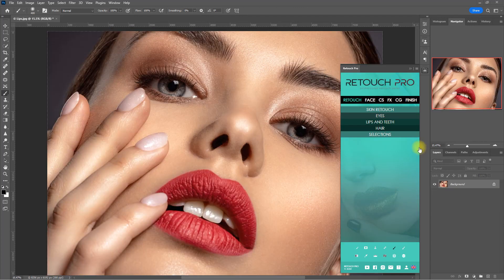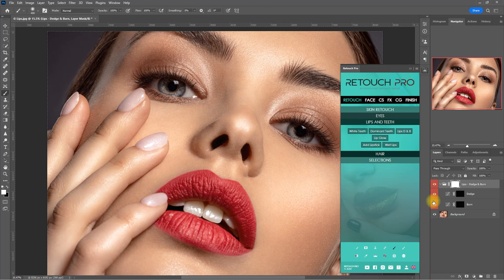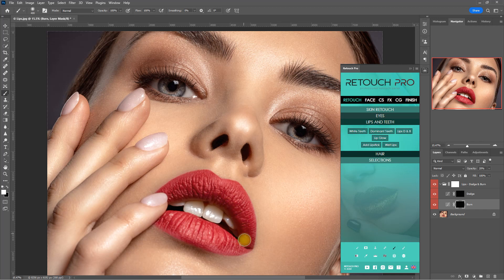Another added function is called Lips Dodge and Burn. Let's see what it can do for this sample image. We expand the layer, click the Burn layer, decrease the opacity about 20%, and then using a white brush, we start painting on the dark areas of the lips. Then we click the dodge layer and paint on the lighter areas of the lips.